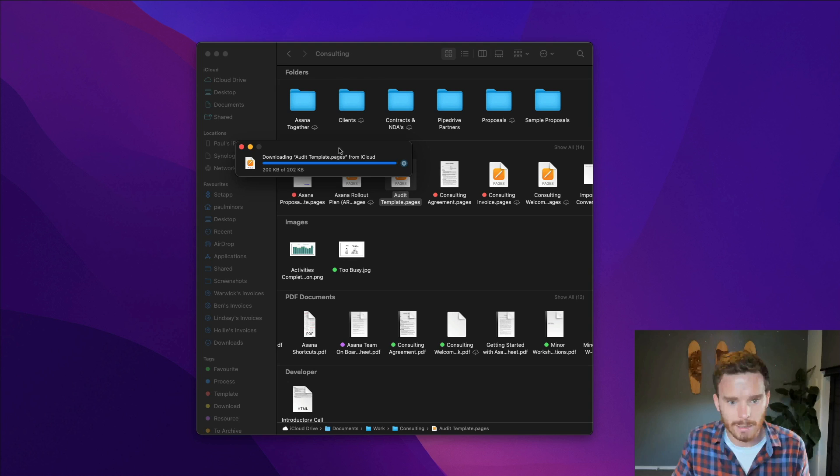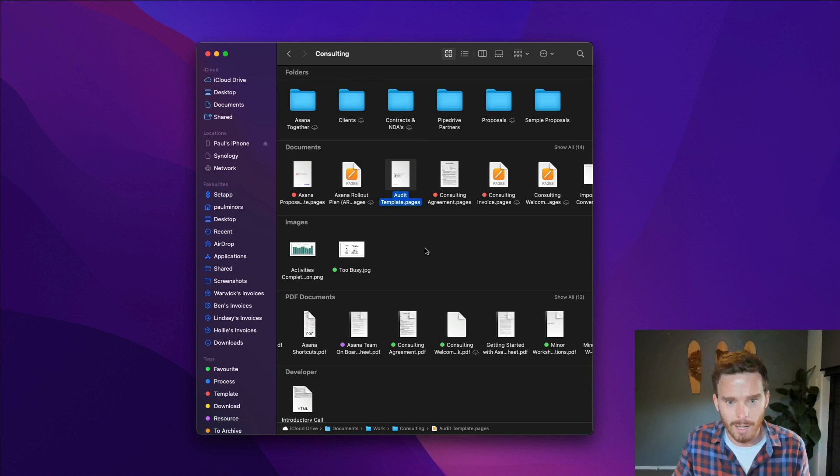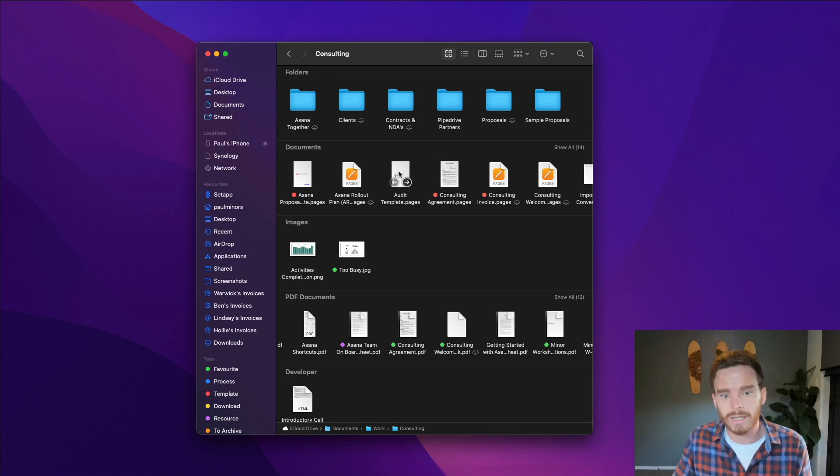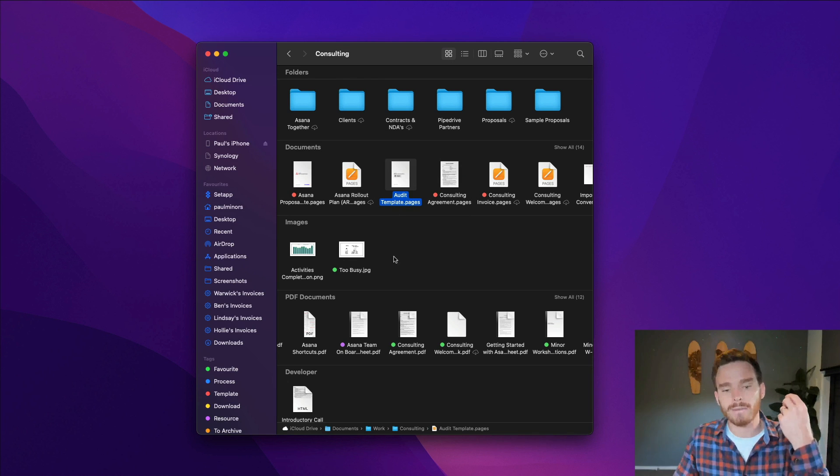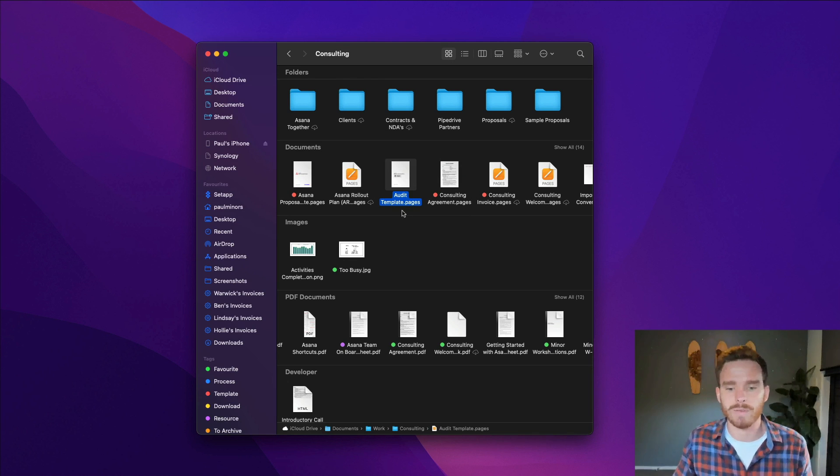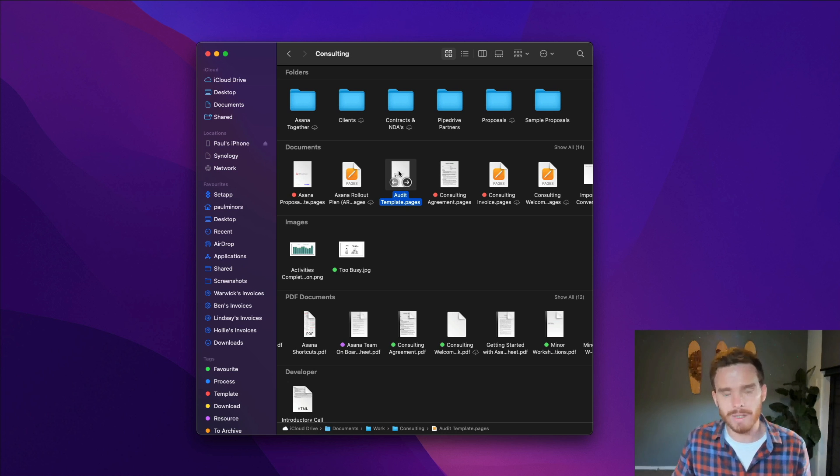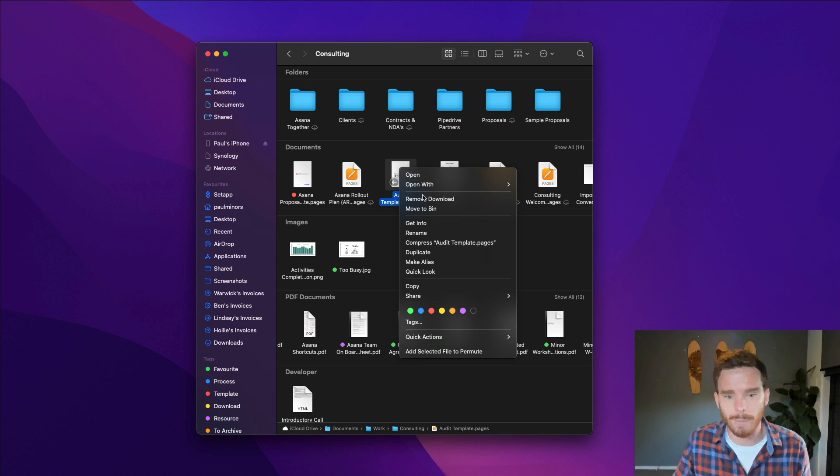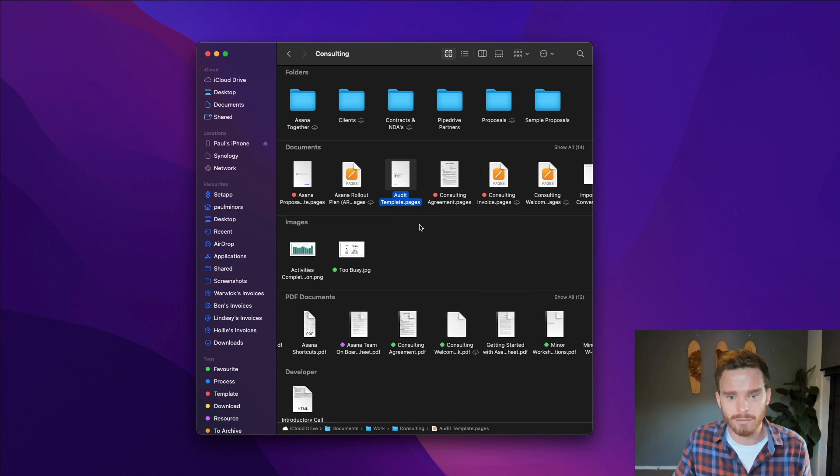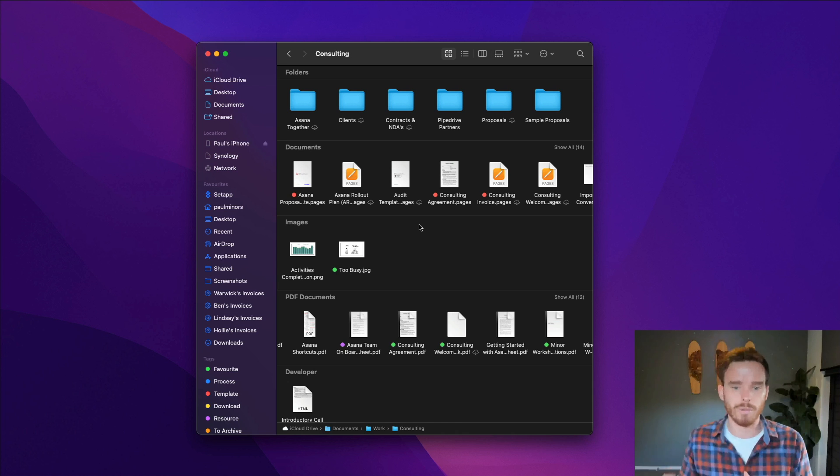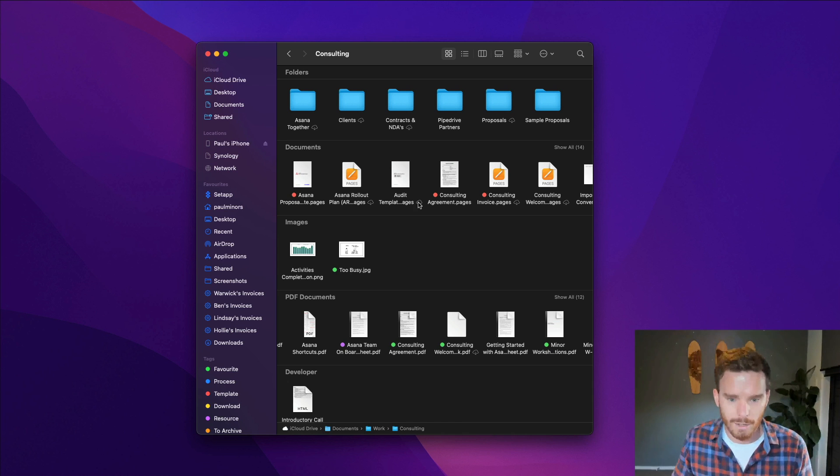And again, you'll see the little loading icon there. It was actually pretty quick. Now I have downloaded this file so I can open it. I can edit this. If I want to remove the download, if I want to free up some space on my Mac, I can right click and remove the download. And basically the reverse happens. Now it's removed from my Mac.